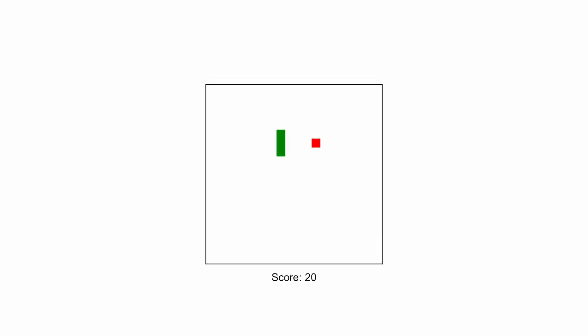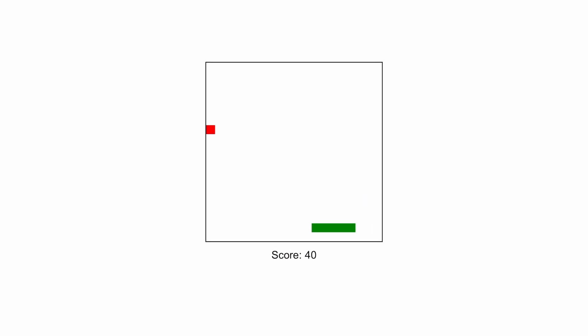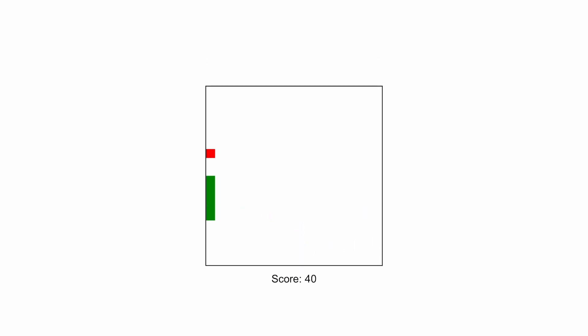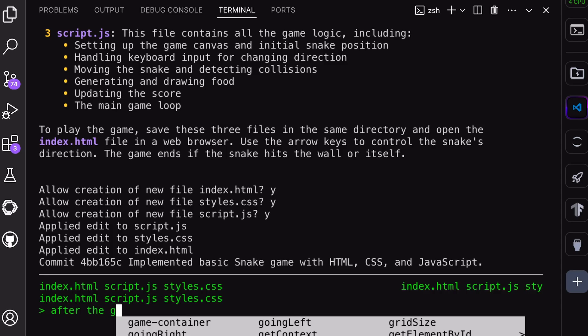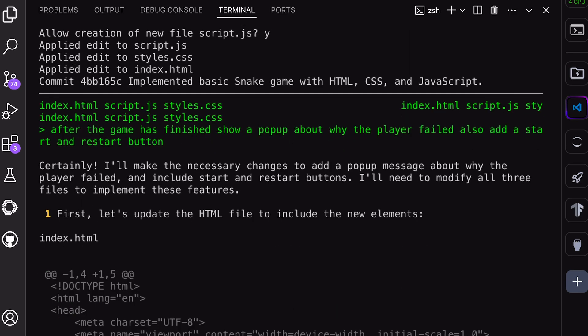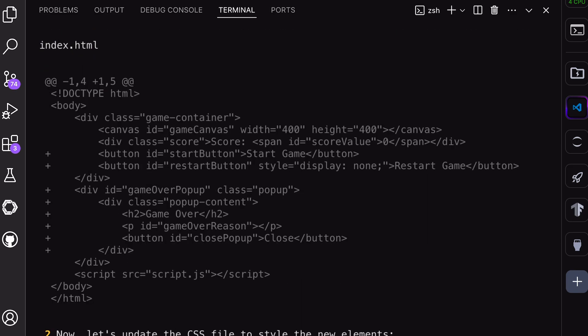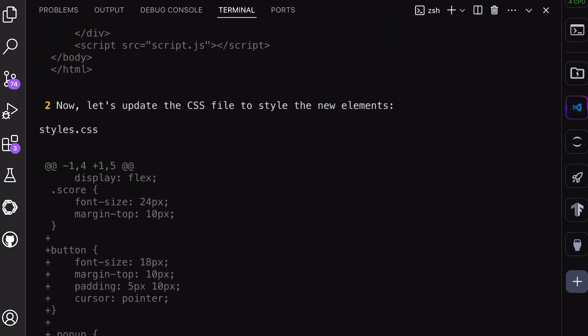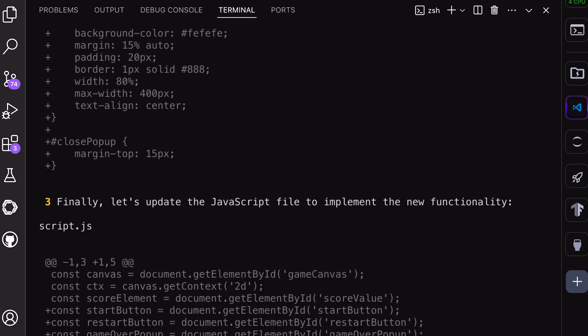However, some things are missing, like the start game button and a pop-up when the game ends. Let's ask Aider to add these things. You can just ask it in the same chat, and it will do that. So, let's send the prompt over here. Okay, as you can see, it is generating. Let's wait for a bit.